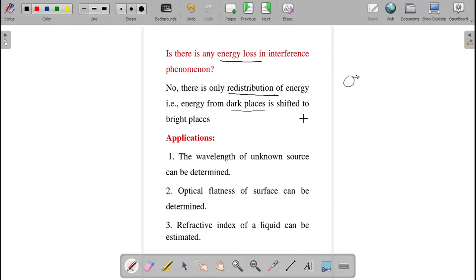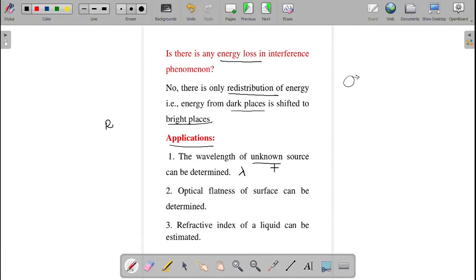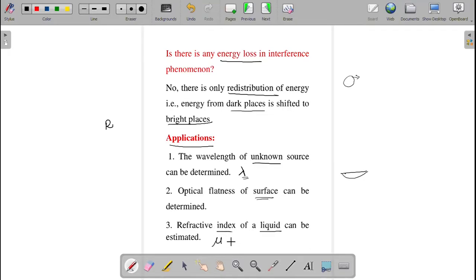The applications of Newton's rings experiment: apart from finding the radius of curvature, we can calculate the wavelength λ of an unknown light source. We can also determine the optical flatness of a surface for any lens, and find the refractive index of a liquid using this experiment.